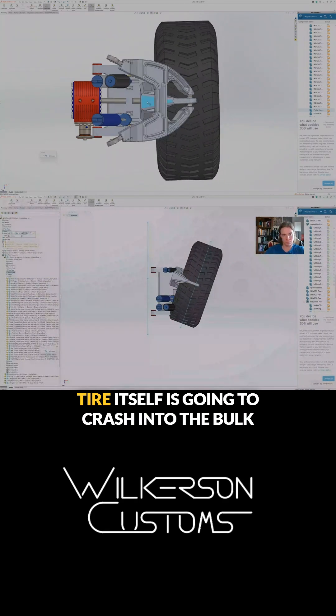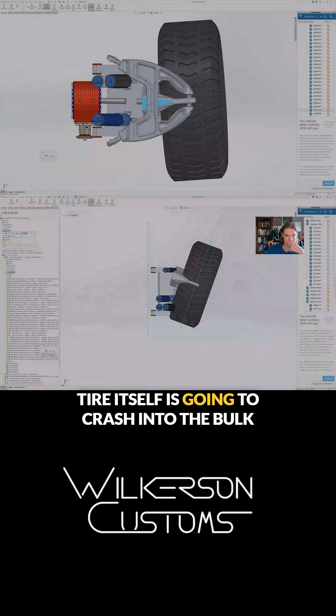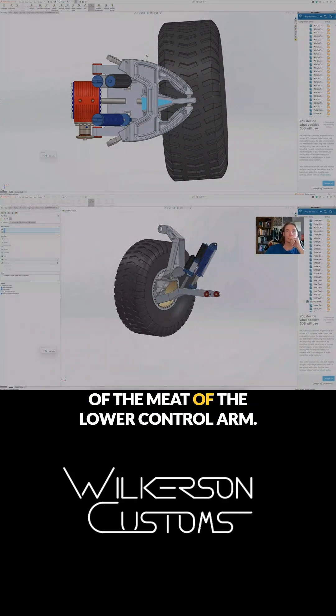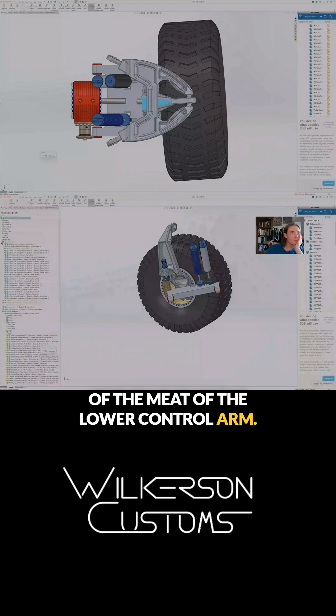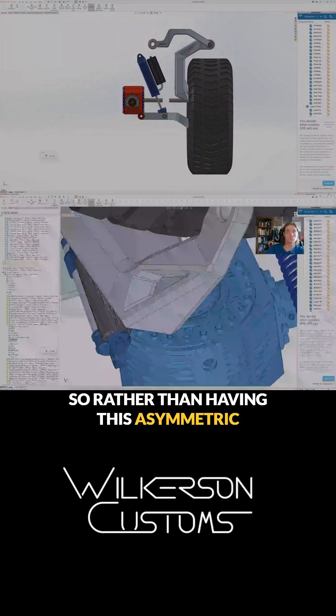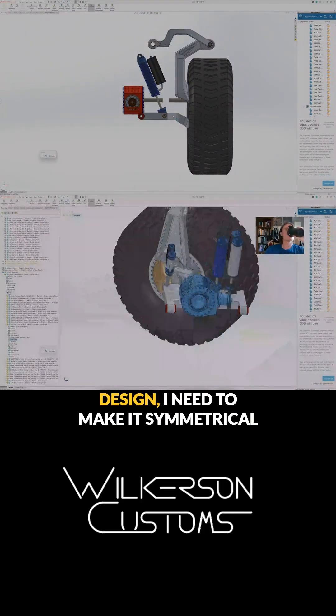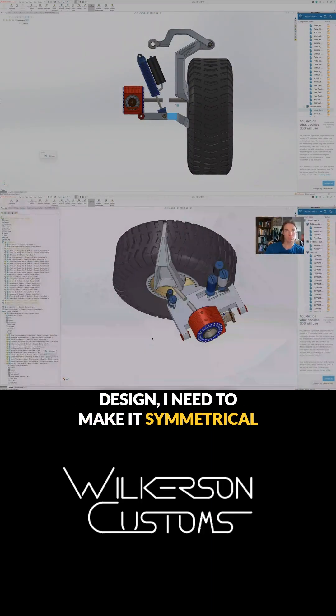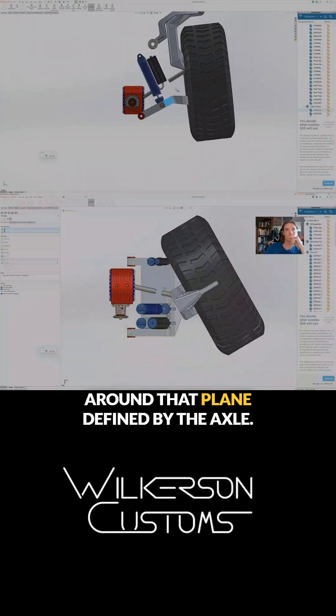What I end up realizing is that the tire itself is going to crash into the bulk of the meat of the lower control arm. So rather than having this asymmetric design I need to make it symmetrical around that plane defined by the axle.